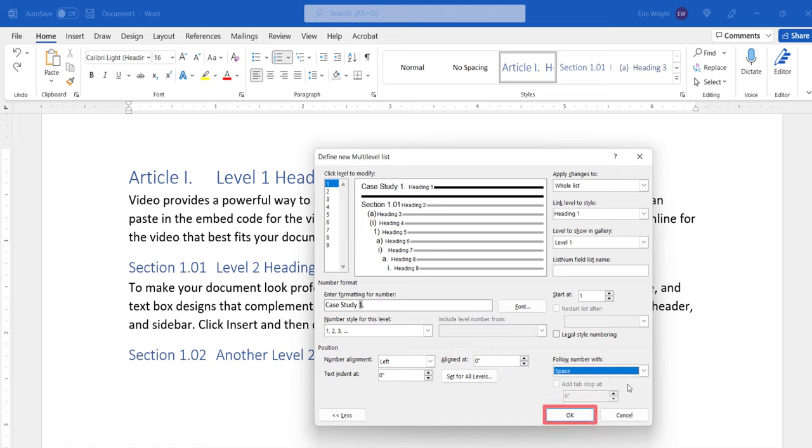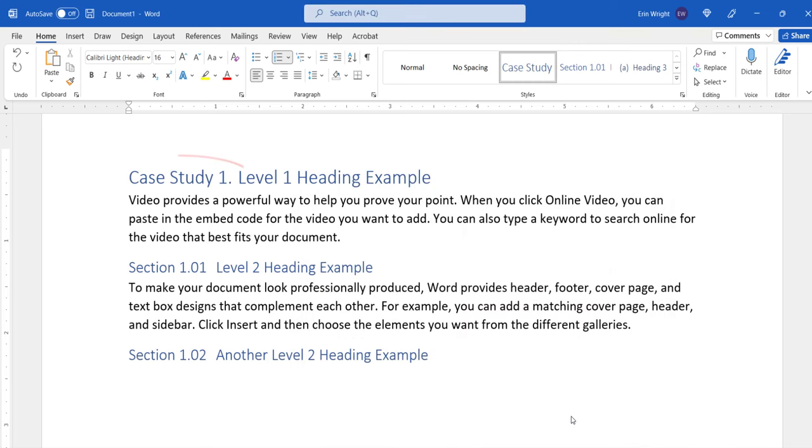When you're finished, select the OK button. Your heading numbers should now be modified. And as always, save your file to save your changes.